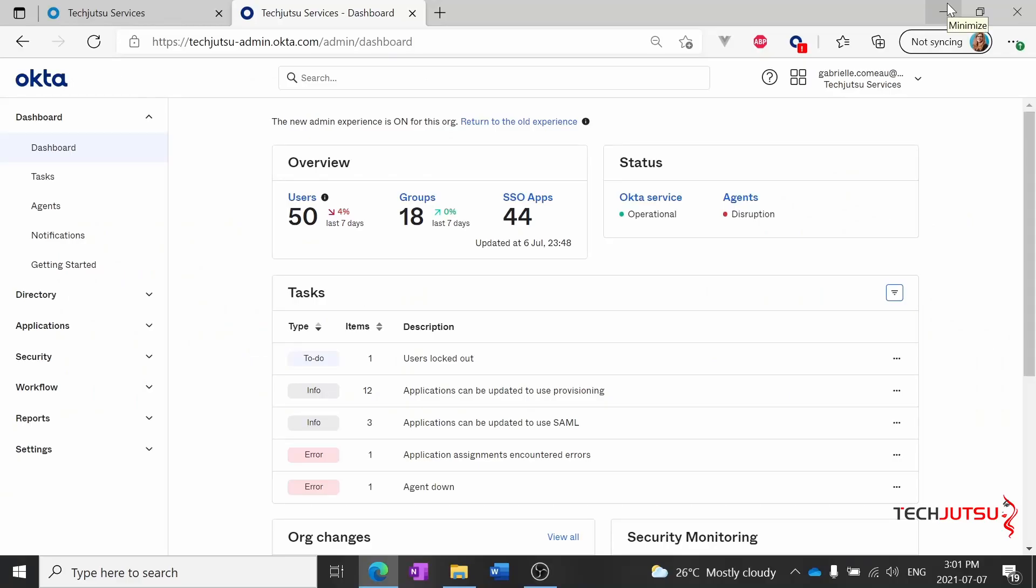Hello and welcome back to Okta Helpdesk training. Today I'm going to show you how to create an administrator. Now only super admins can create Okta administrators so if you don't see these options available to you make sure you've got the right permissions available to your account.